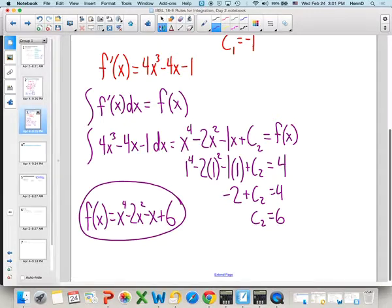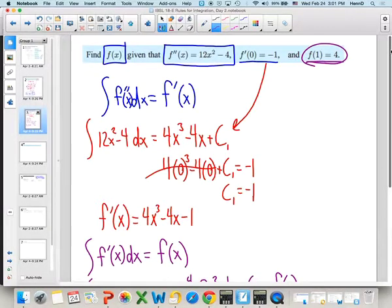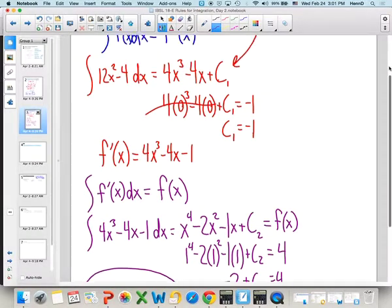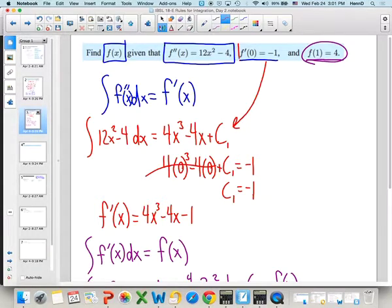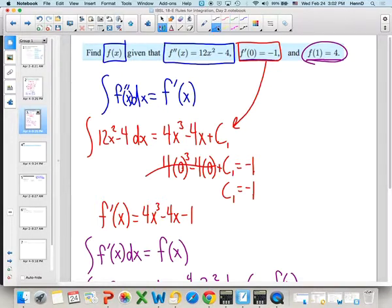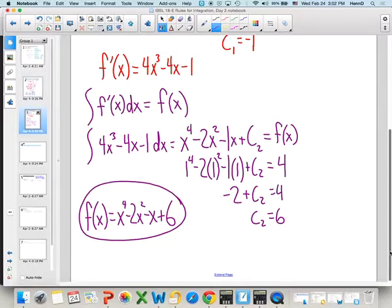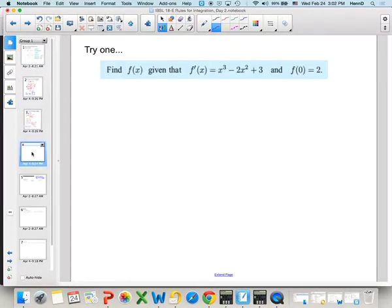So we were able to start with the second derivative, integrate and plug in a point to get the first derivative, and then integrate and plug in another point to get the original function. One key here: make sure when you do these steps, when finding the first derivative use the point that was on the first derivative, and when finding the original function use the point on the original function to get C2. So here's one last example — pause the video, try this one on your own, and then I'll do it for you.